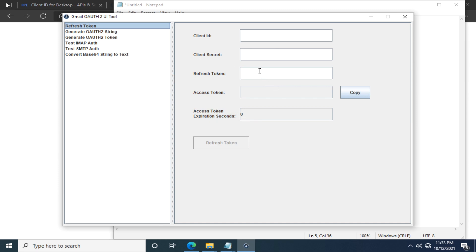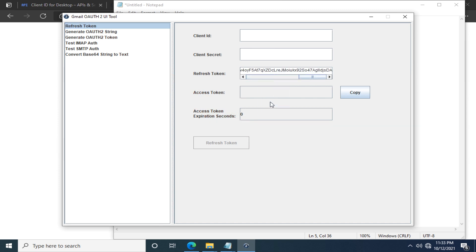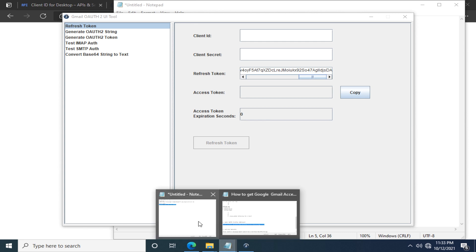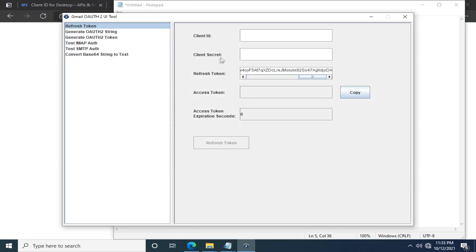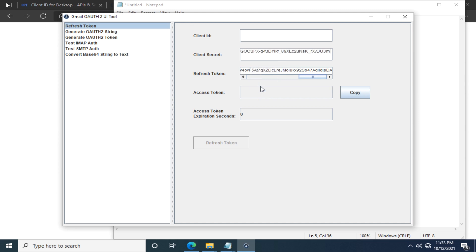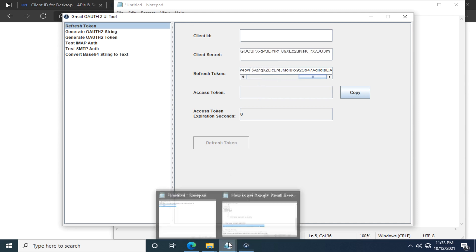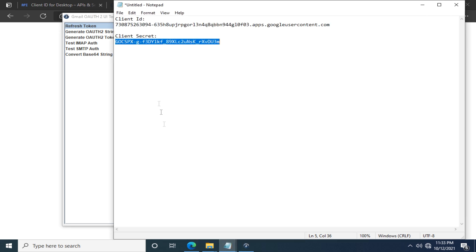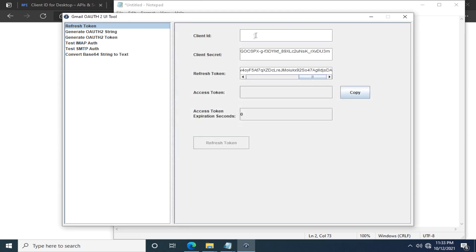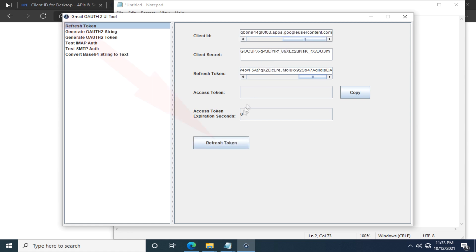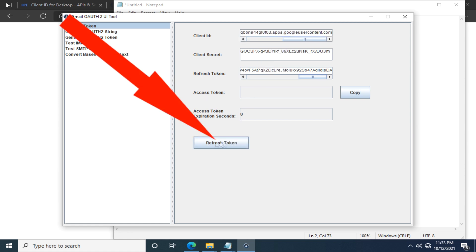And go to the first option here. Paste the refresh token. Copy the client secret and paste it. Copy the client ID, back to the OAuth 2 utility and paste it. Then click the refresh token.